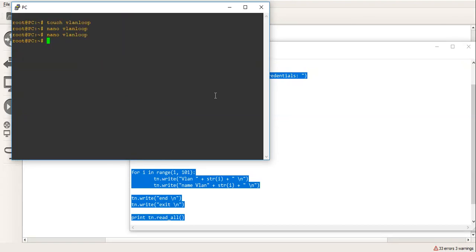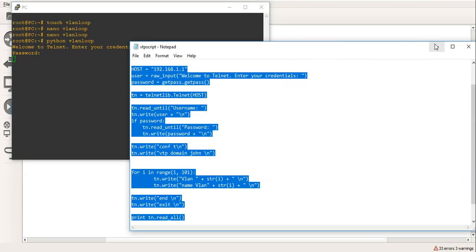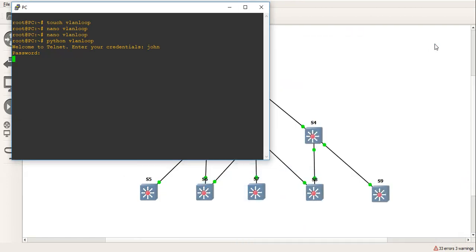So we'll do Python, and we'll do VLAN loop, welcome to Telnet, enter your credentials, John, Cisco. Now this will take a little bit of time because essentially it's going to go and program 100 VLANs. So it's going to take a little bit of time, but we'll just give it a minute and it should probably work.